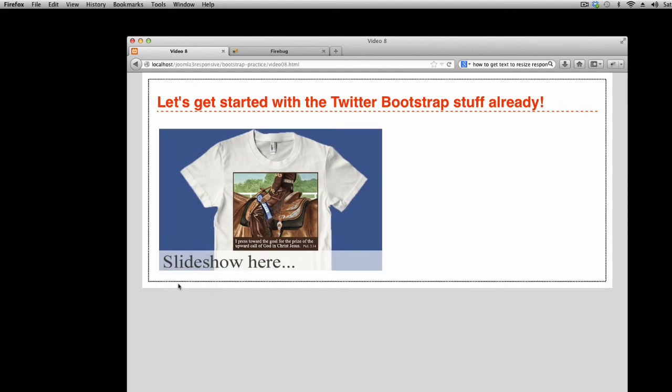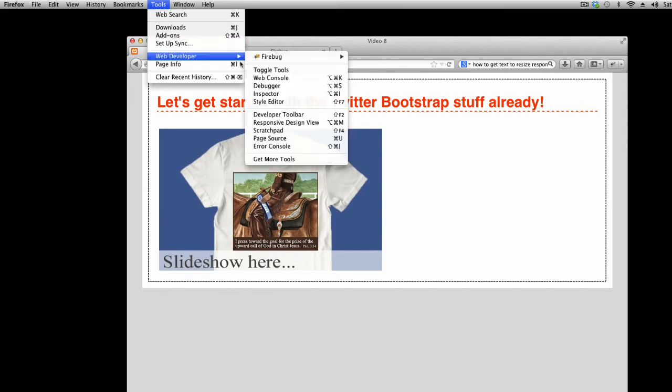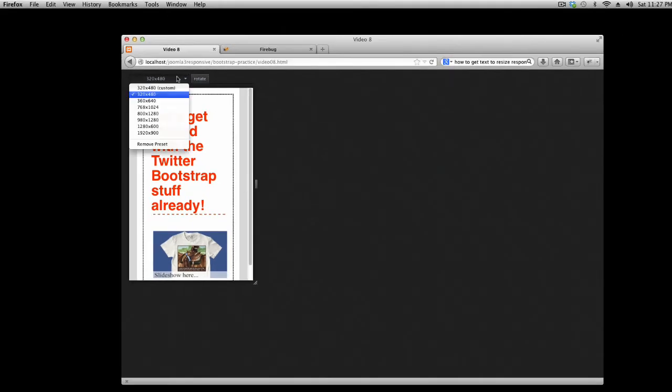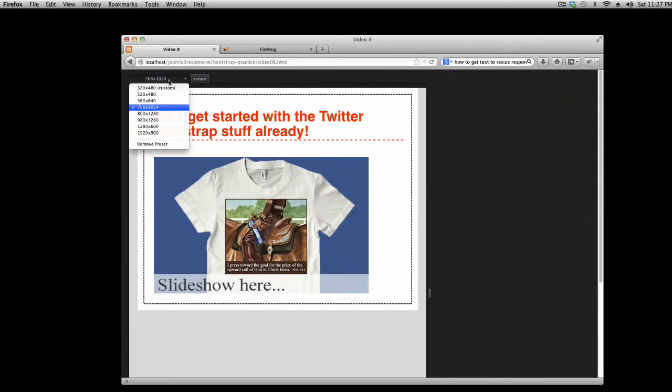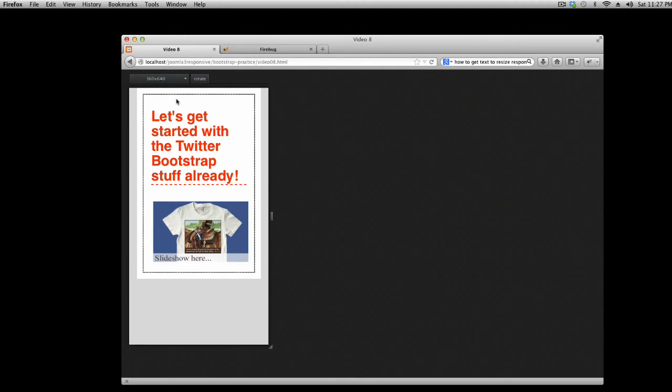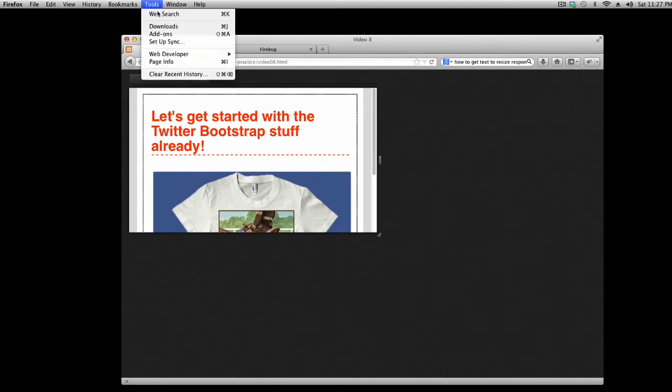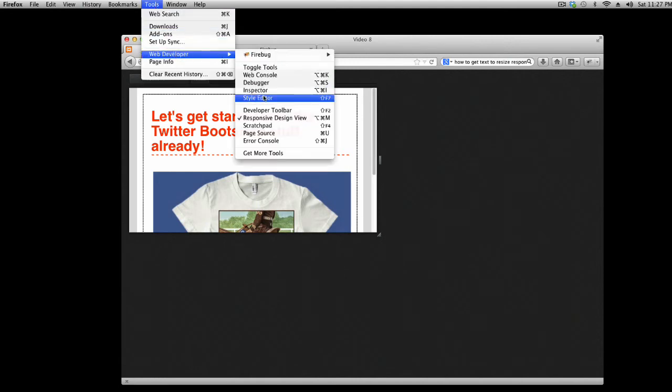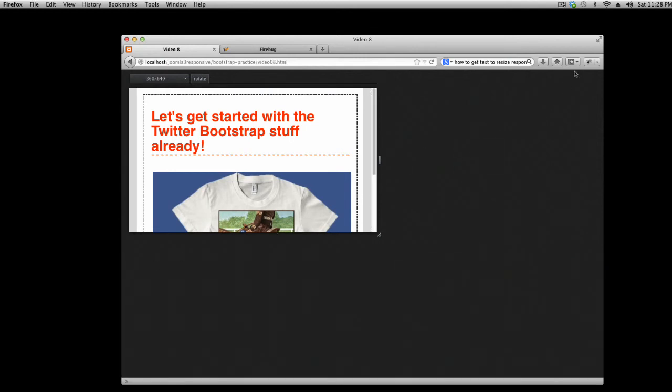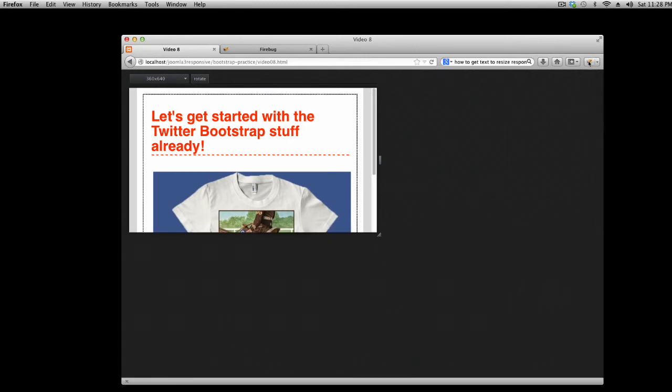Something really interesting is the responsive design view. This allows you to view your page in a variety of predefined sizes without having to actually resize your browser. You can use the responsive design mode with the Firefox Developer Panel or even with Firebug. Or you can just use it on its own.